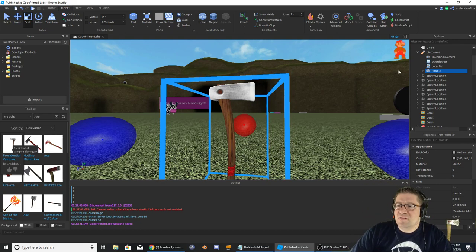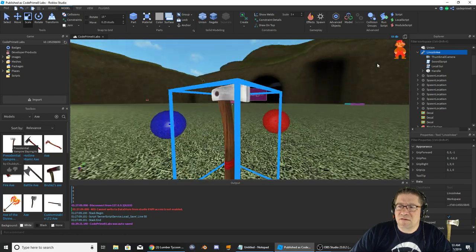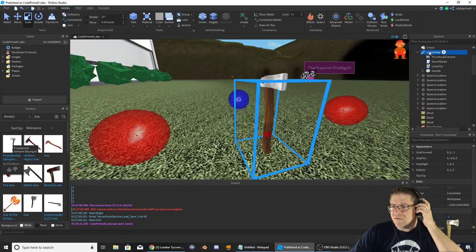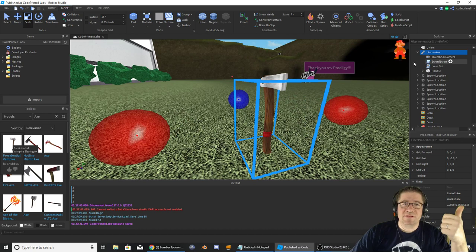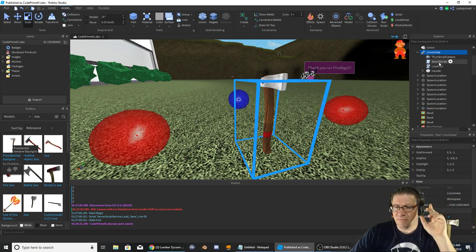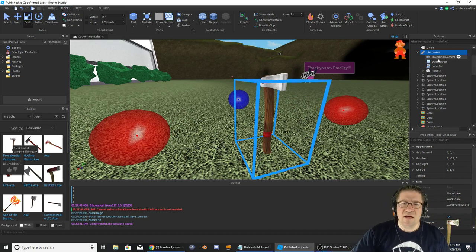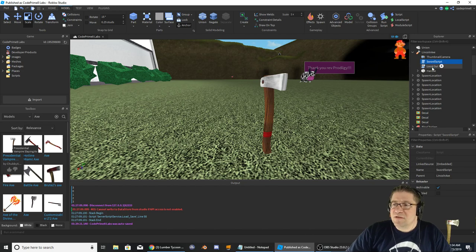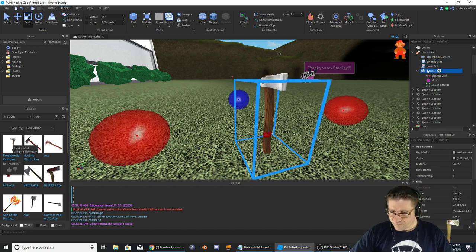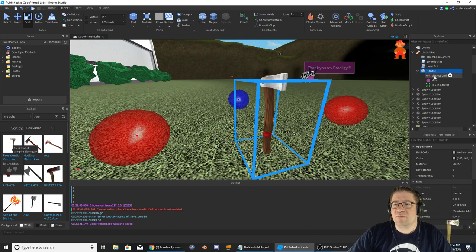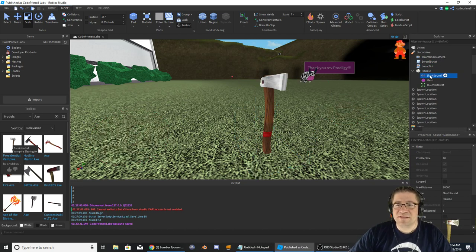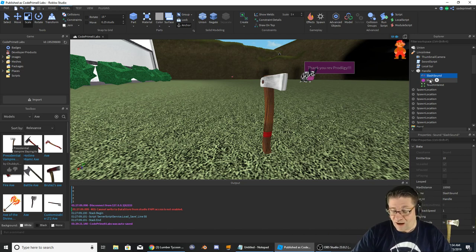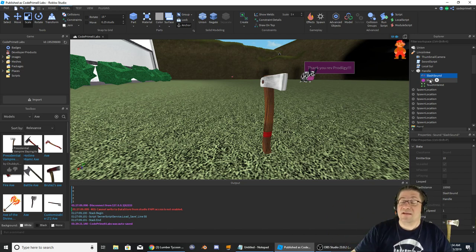So let's go over here - what this consists of: it consists of a tool, it consists of a camera so it shows up differently in the models. Also whenever you do your inventory, like it shows up in the backpack, it'll show a picture of the thing. It has a sword script, it has a local GUI script, and it has a handle. The handle is the actual model that holds the slashing sound.